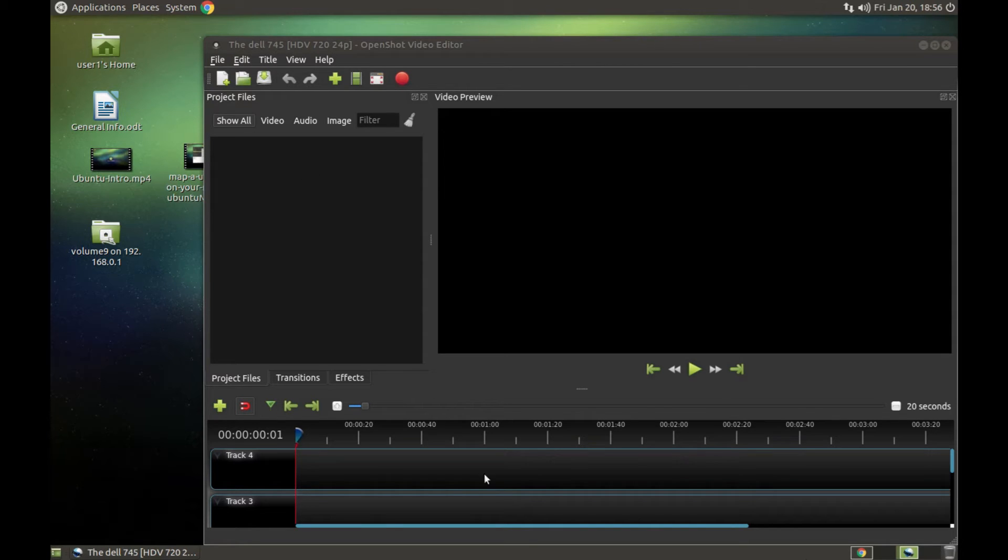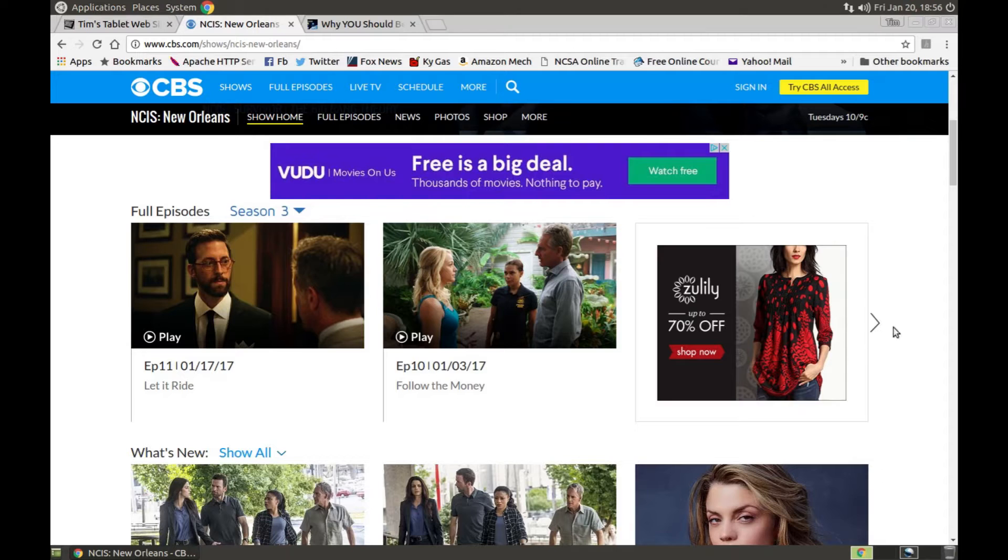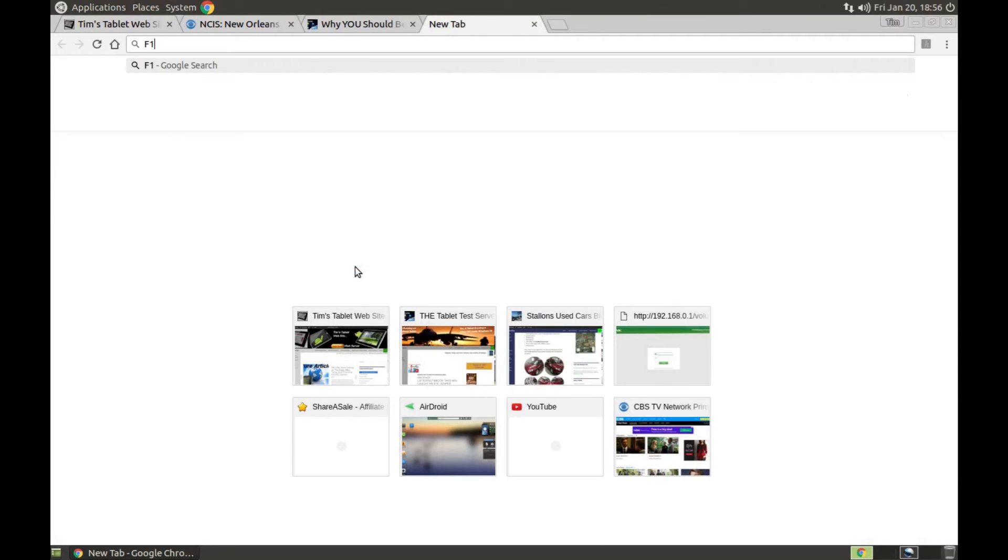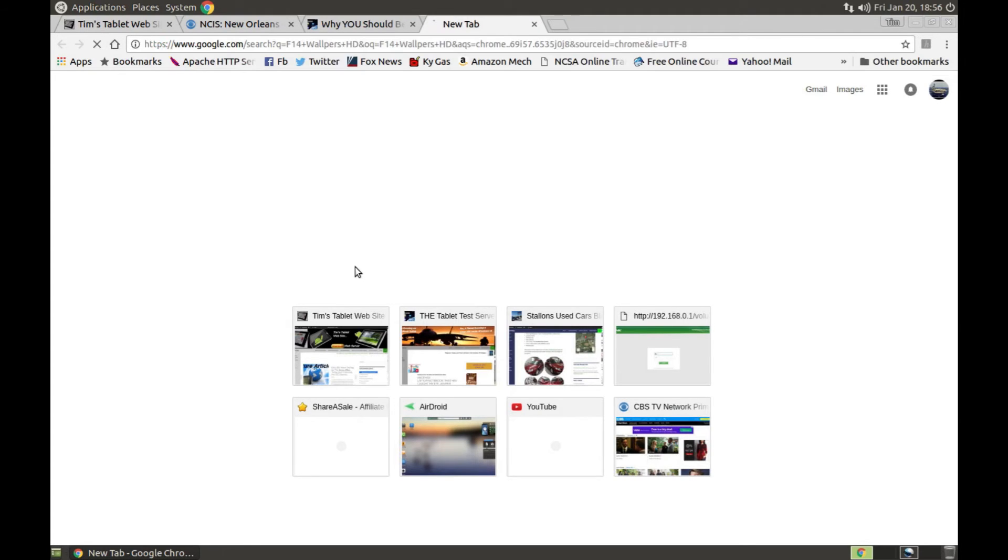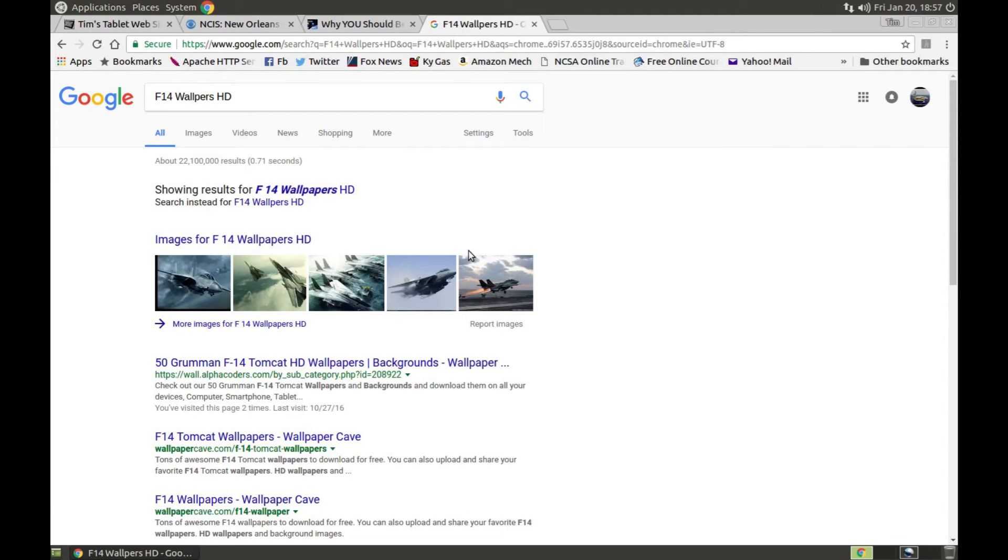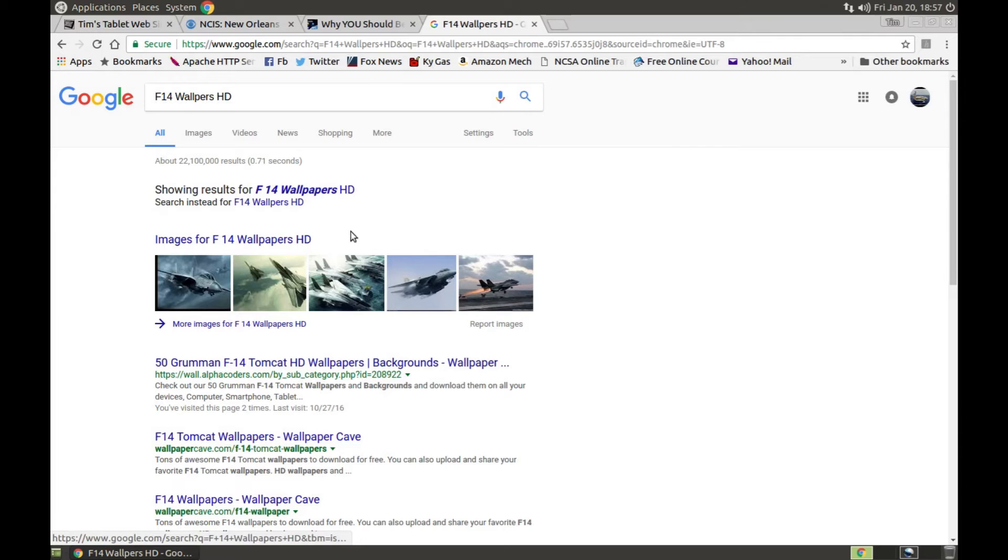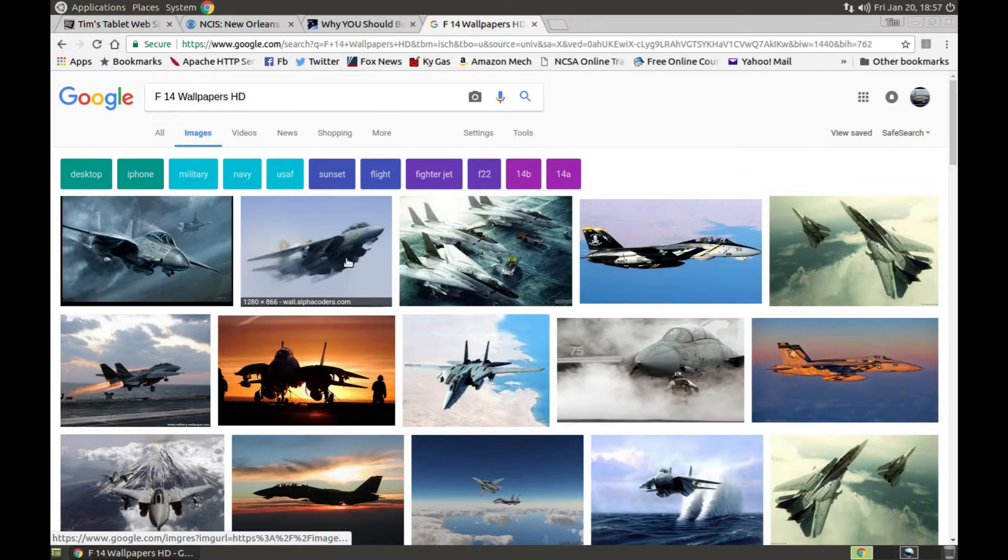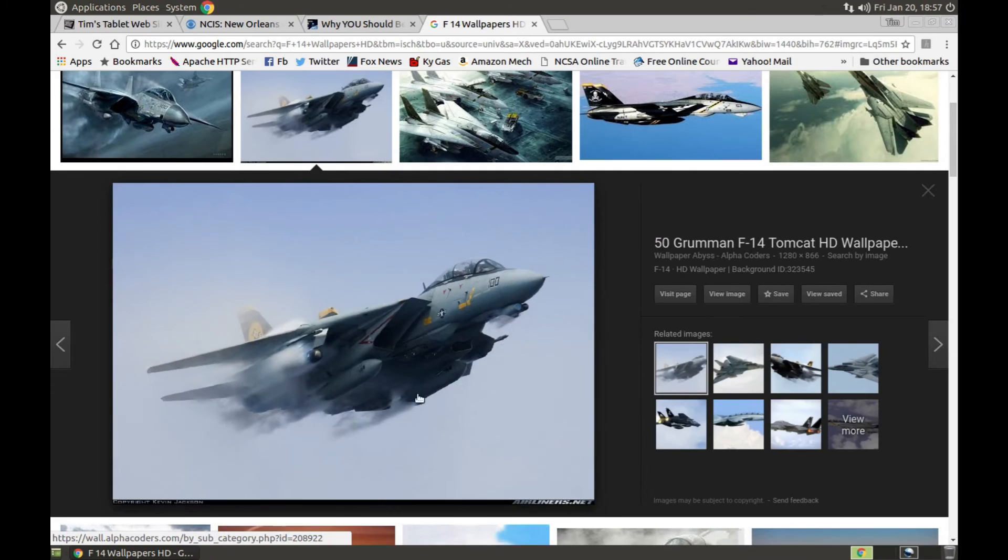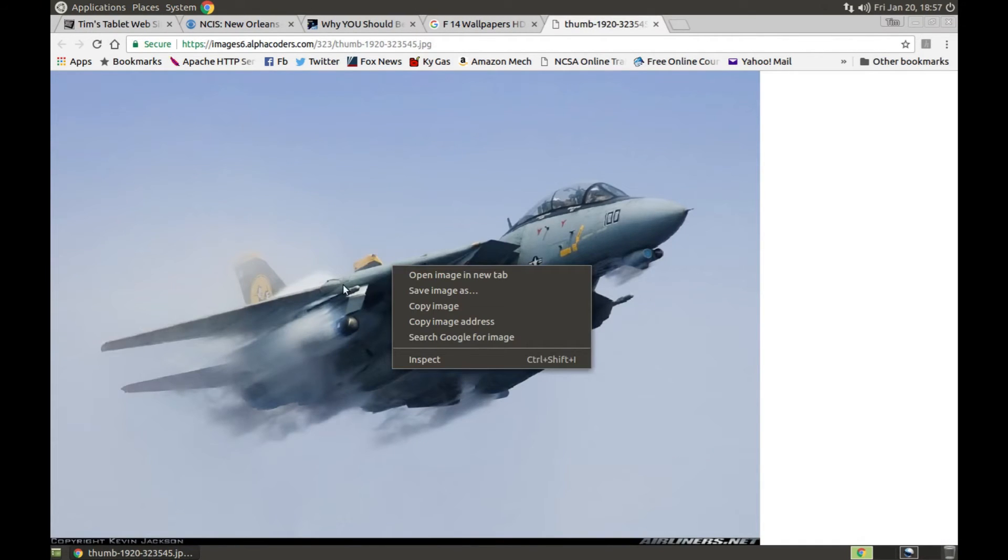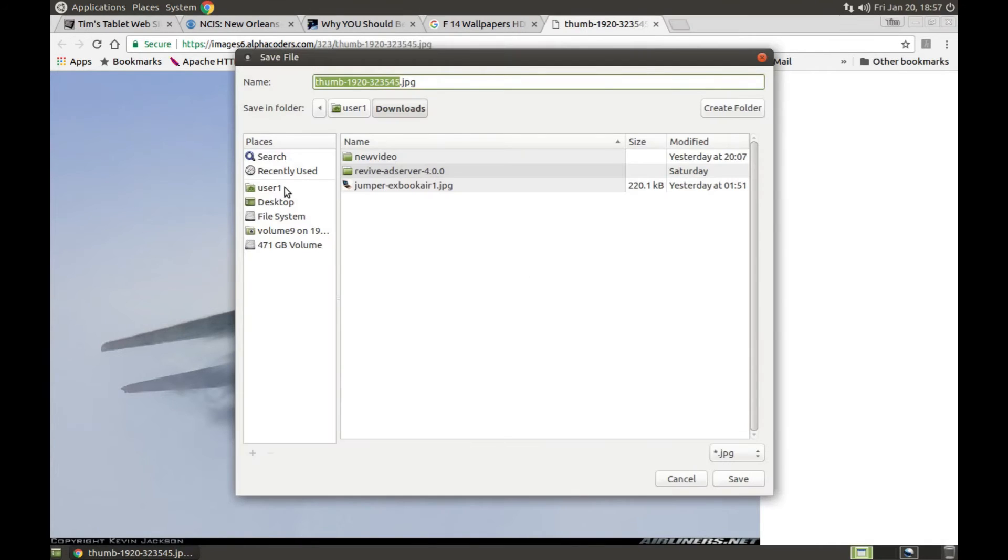It's amazing how good Linux is, but in the meantime we need some new wallpaper here. So we're going to switch back over to Chrome, we're going to go grab an F-14 or something. And by the way, I'm getting the same video quality out of this in Linux as I did in my old Windows 7 install and in Windows 10. It really does scream.